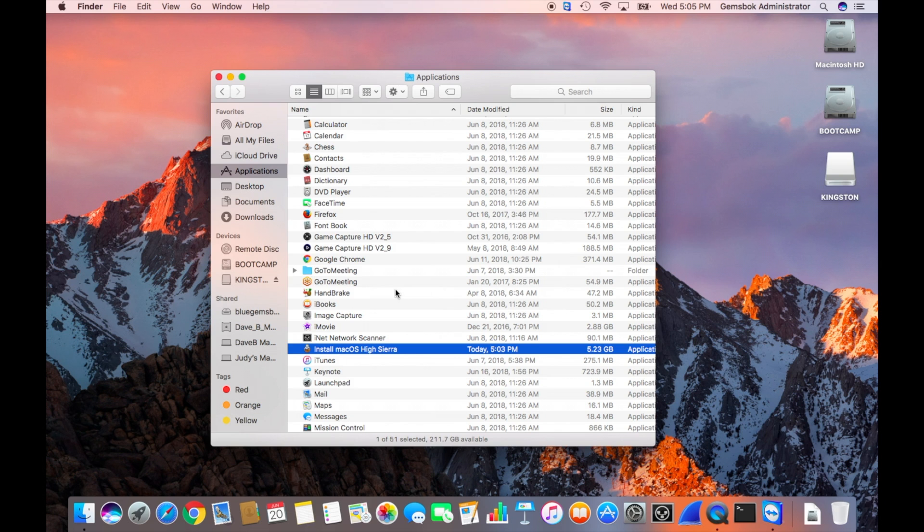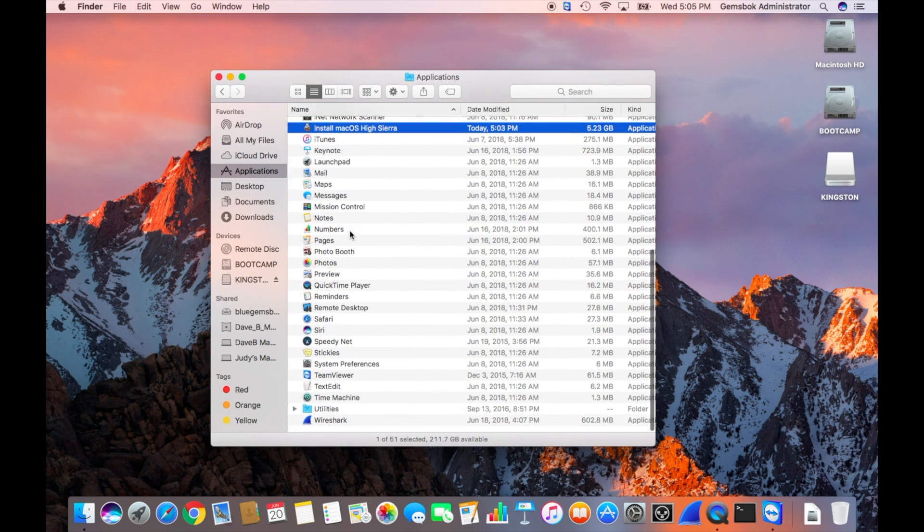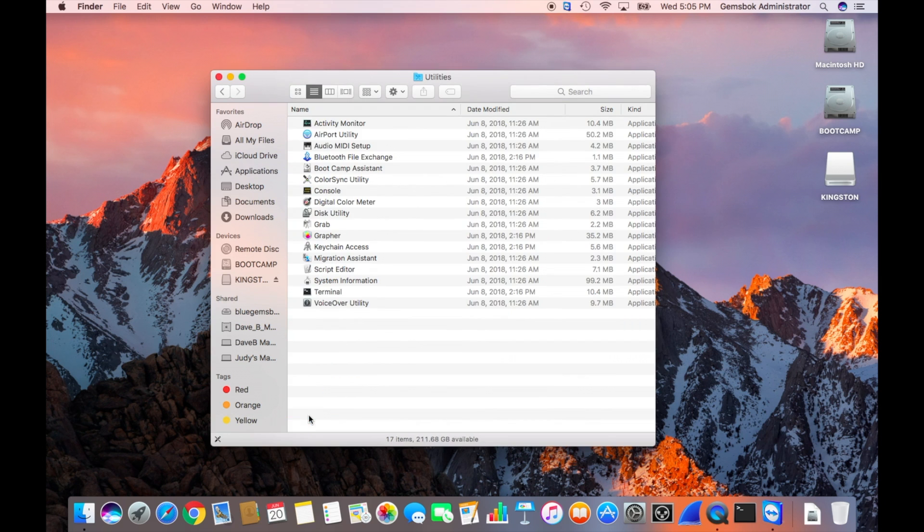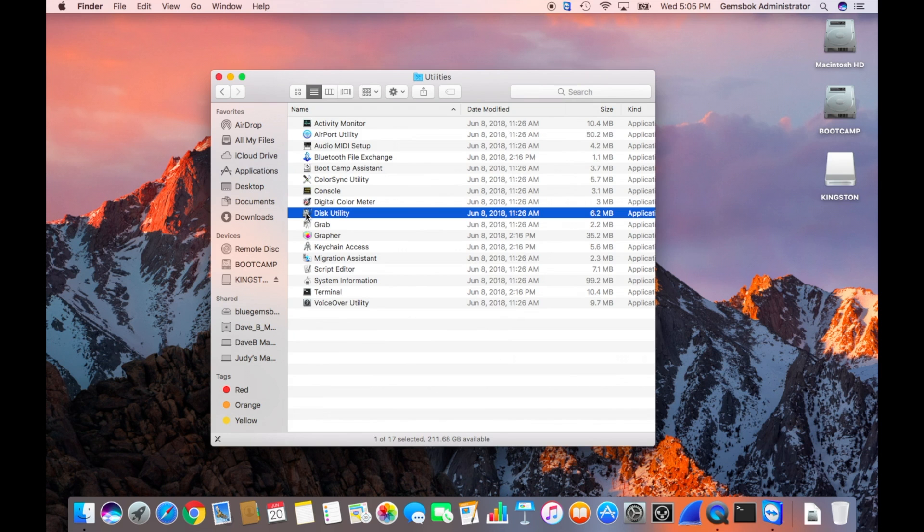The next thing to do is while you're in your applications folder, scroll down to the utilities, open that, and within the utilities folder there's a program called disk utility. Open that up.